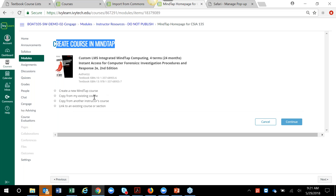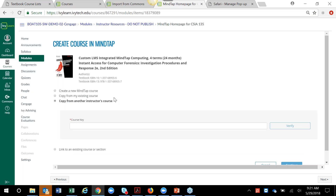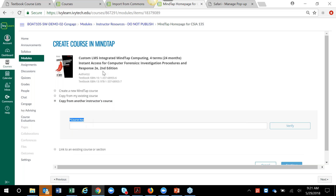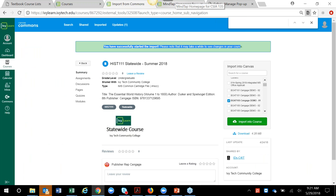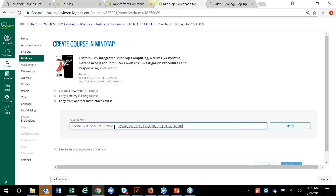When I click on the MindTap link as the instructor, it's going to prompt me to create a course in MindTap — this is the pairing or setup process. It's very important that you choose the option to 'Copy from another instructor,' because you're copying content that was created by a course developer and you want to make sure you're getting that exact same content. When you choose that option it will ask you for a course key — that's the course key we grabbed from the instructions initially.